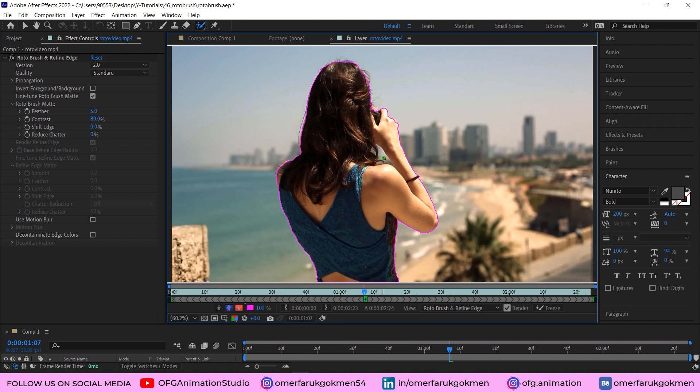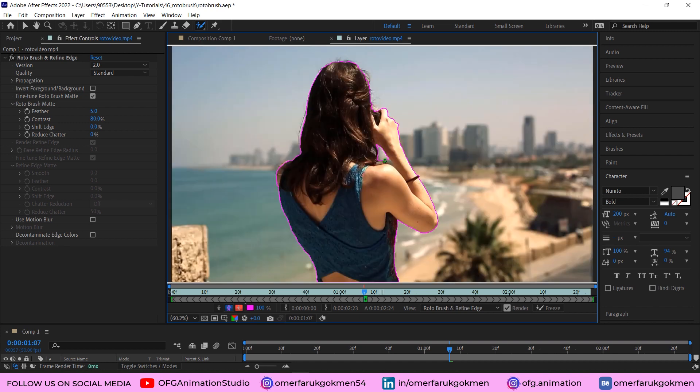If you want to exclude this part, make sure you press Alt on the keyboard so that you can see the color of the circle icon has changed. Make sure you hold Alt and mark some areas that we need to exclude. Perfect. Let's zoom in.